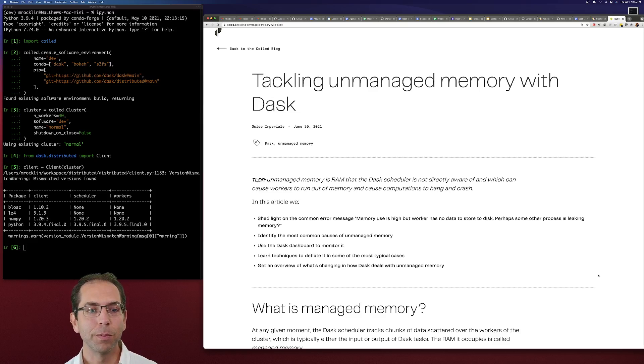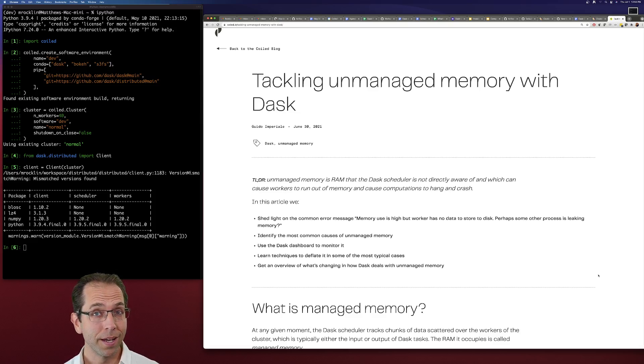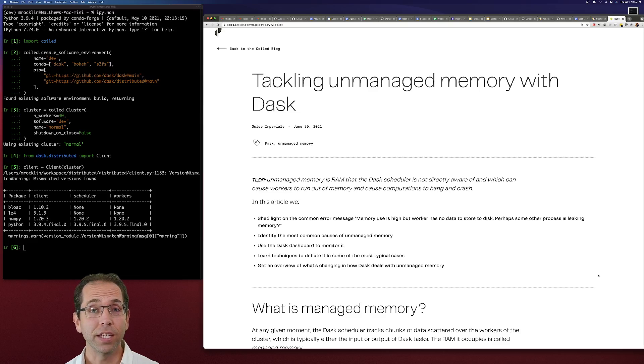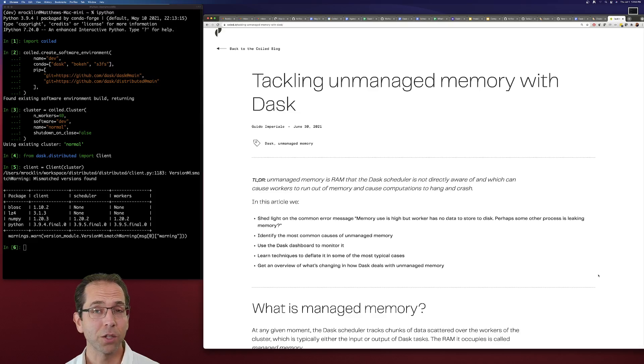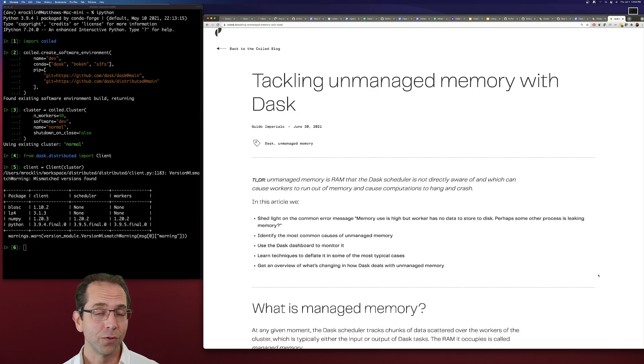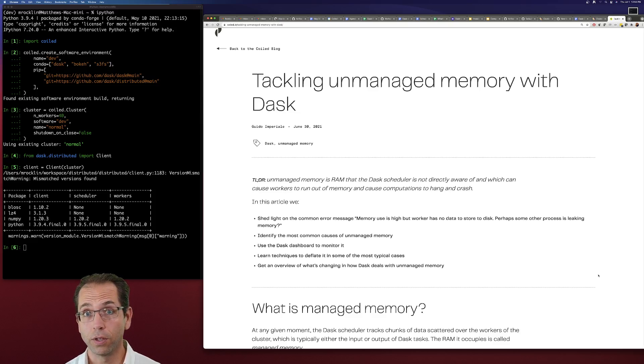So oftentimes, people run into a problem where they've run out of memory or it appears a cluster has run out of memory, but don't know why. And often, this actually isn't your code's fault, not Dask's fault. It's actually how Python interacts with the operating system. So this video will tell you how to identify that with Dask and how to fix it or address it.